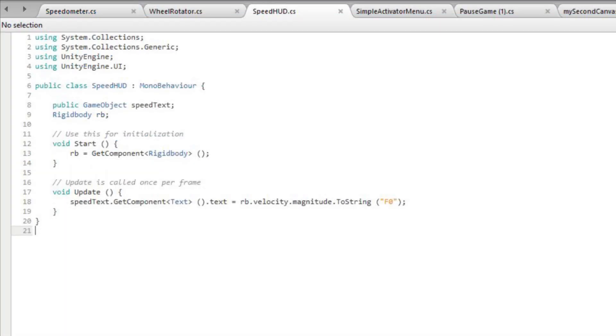Rigidbody controls an object's position through physics simulation. We utilize rigidbody to give the user a visualization of how fast the car is moving. Another piece of code that we have is public GameObject speedText, Rigidbody rb. rb equals GetComponent Rigidbody.